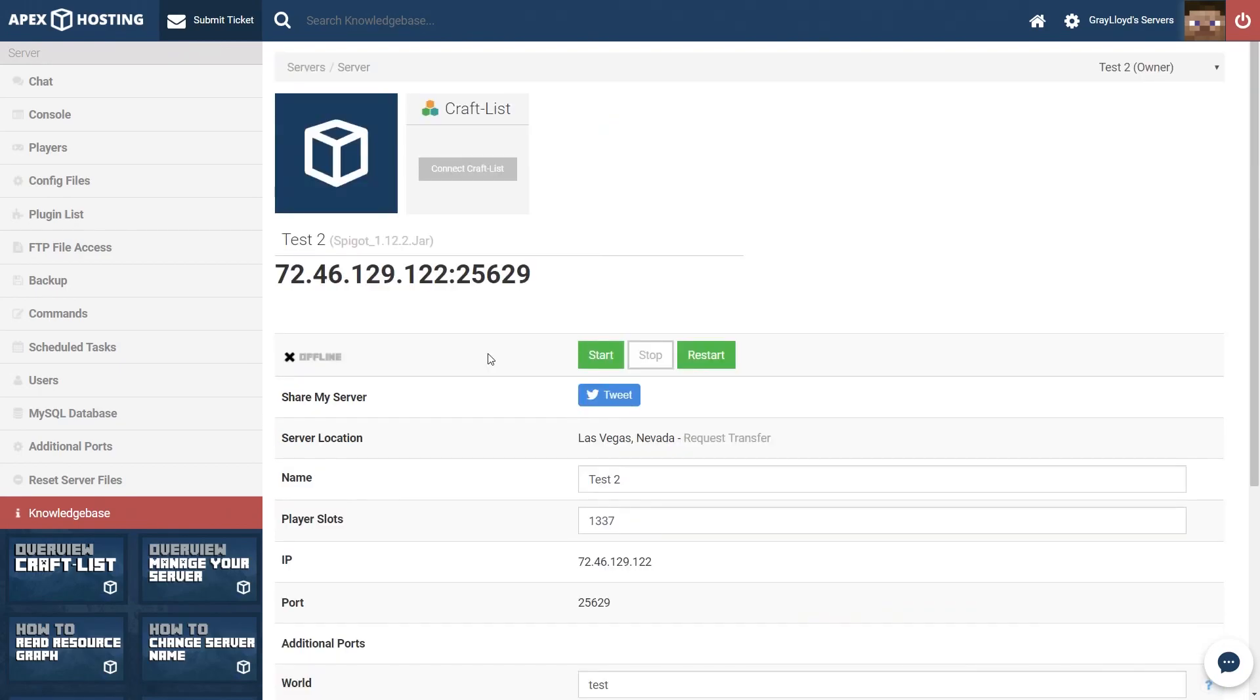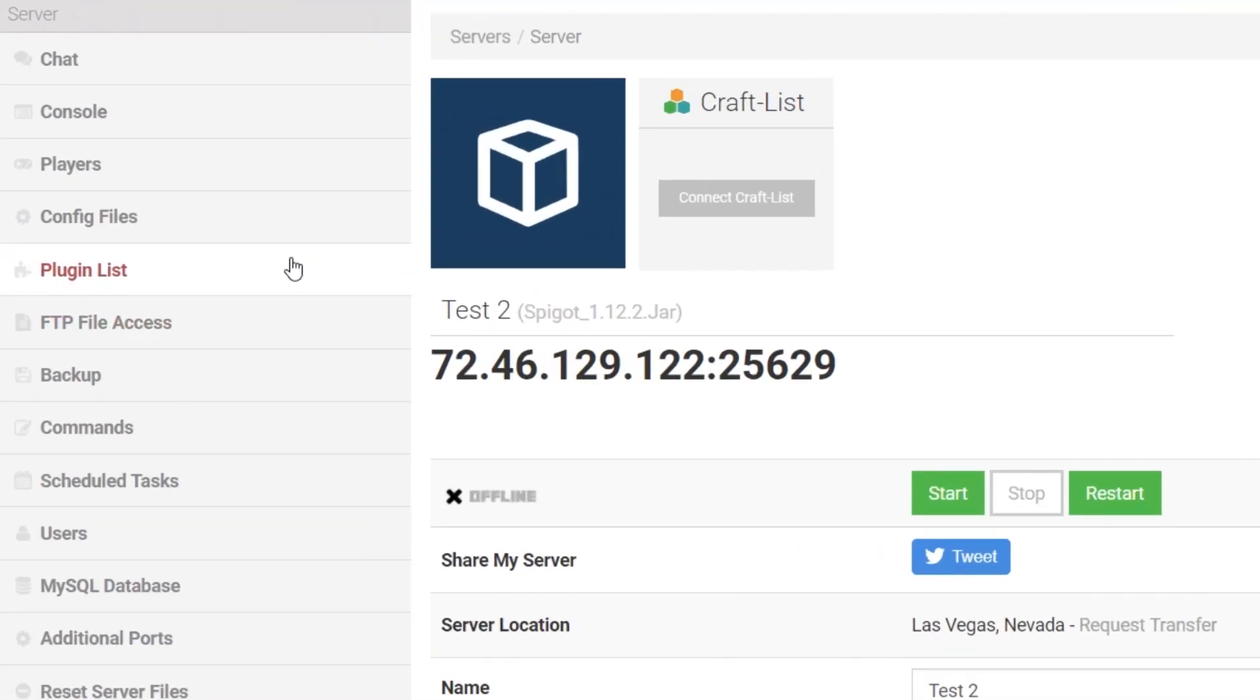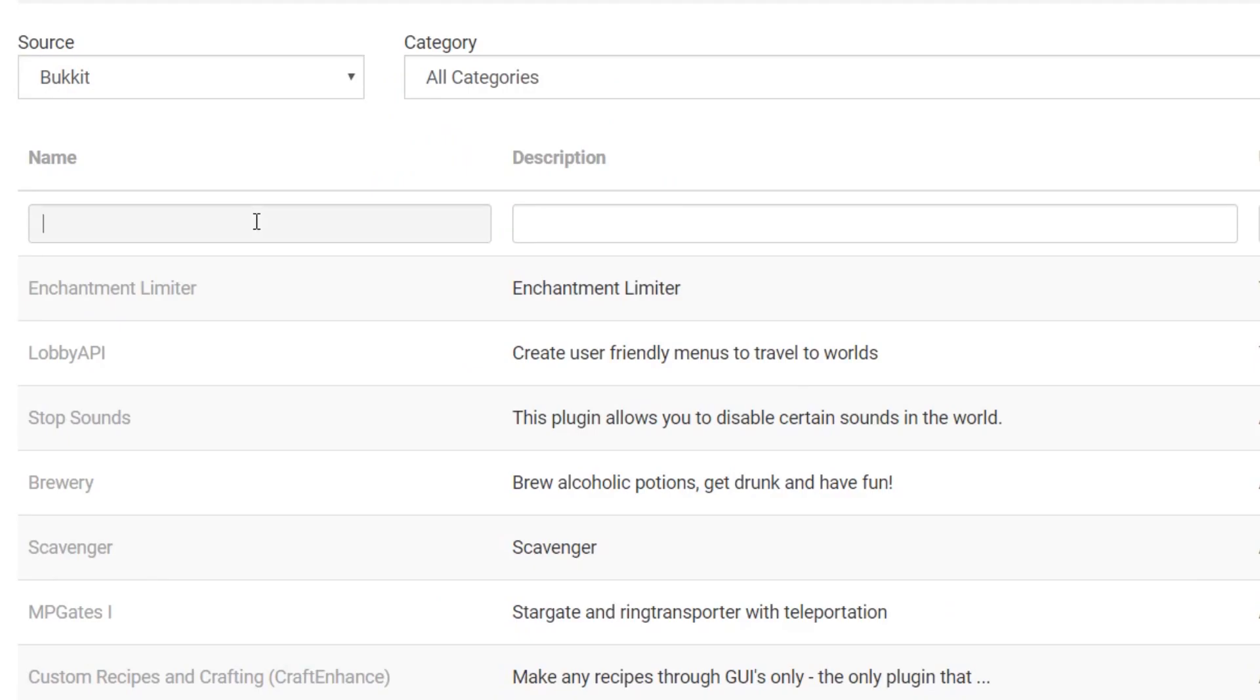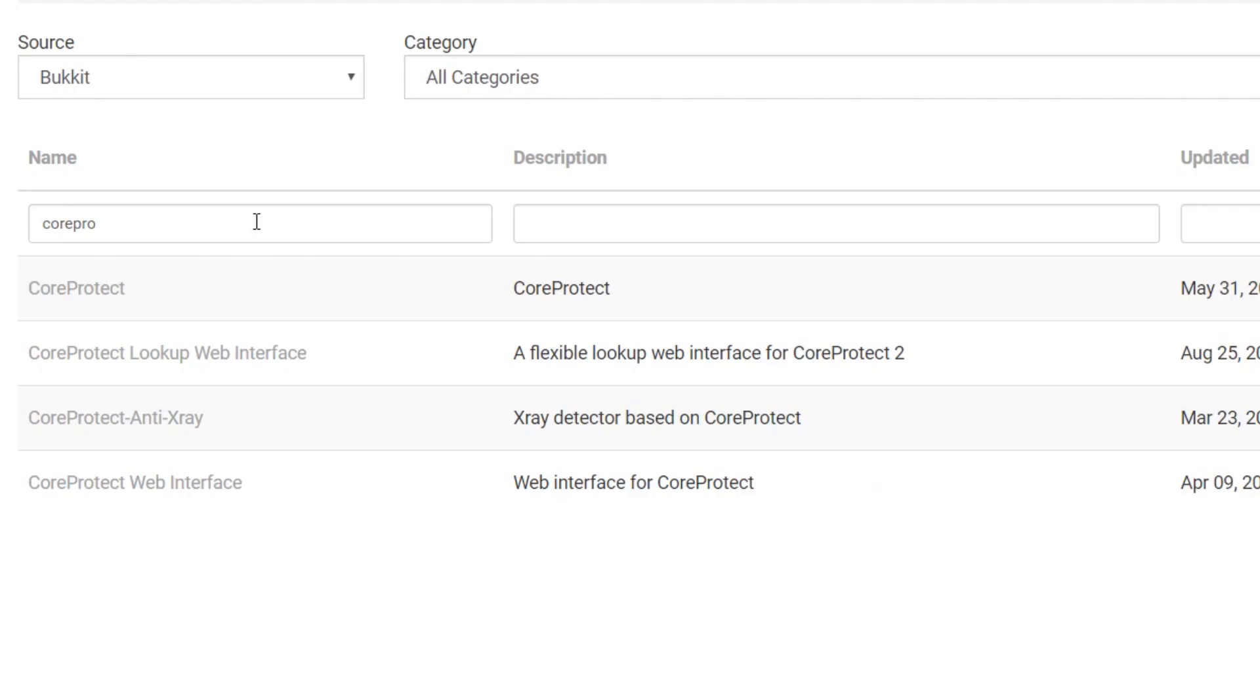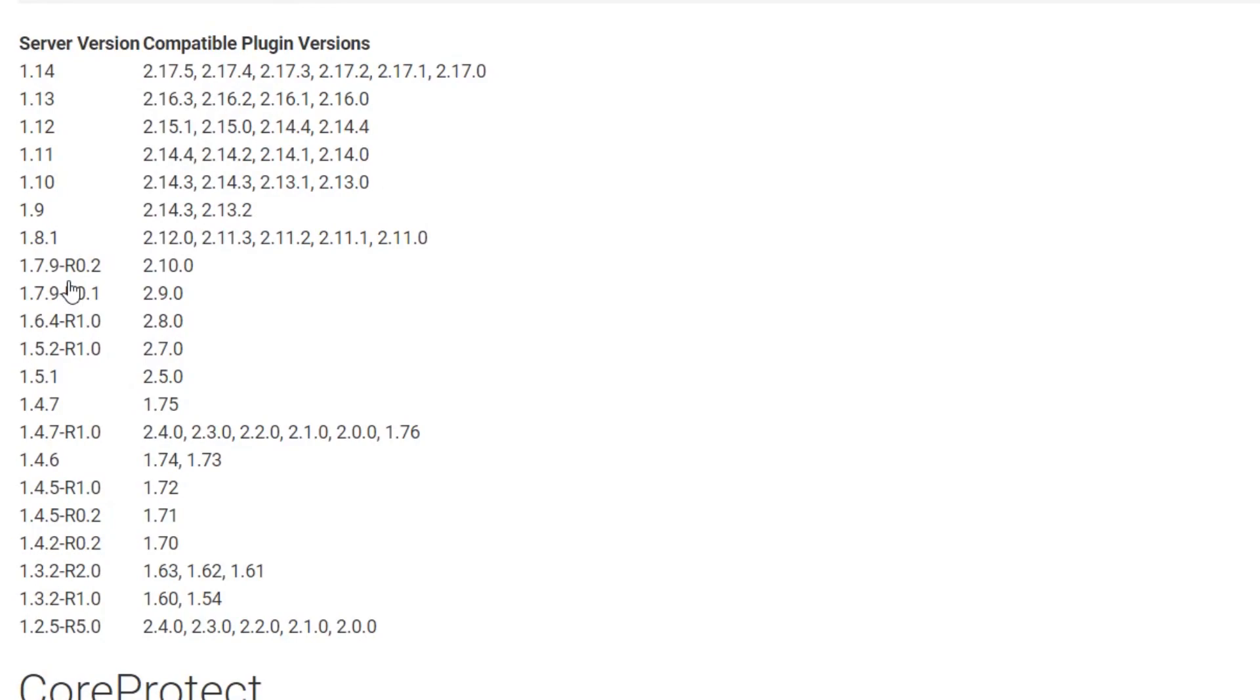Then you're going to want to head into your plugins list on the left right here and look up CorePro and then press enter, and CoreProtect should be the first thing to pop up. Clicking on CoreProtect we're going to go ahead and take a look at the versions on the left right here. The line that we need is this right here.